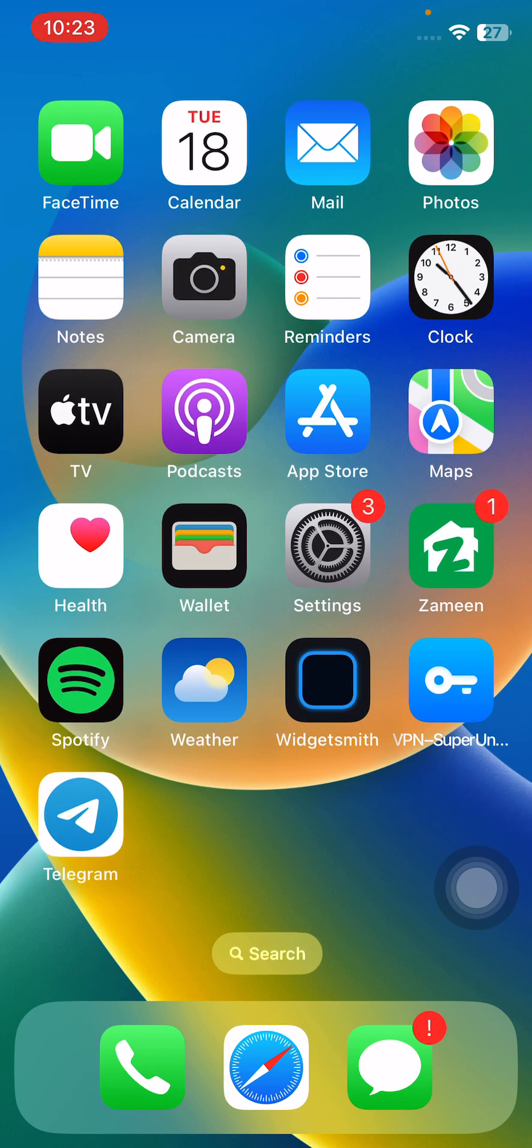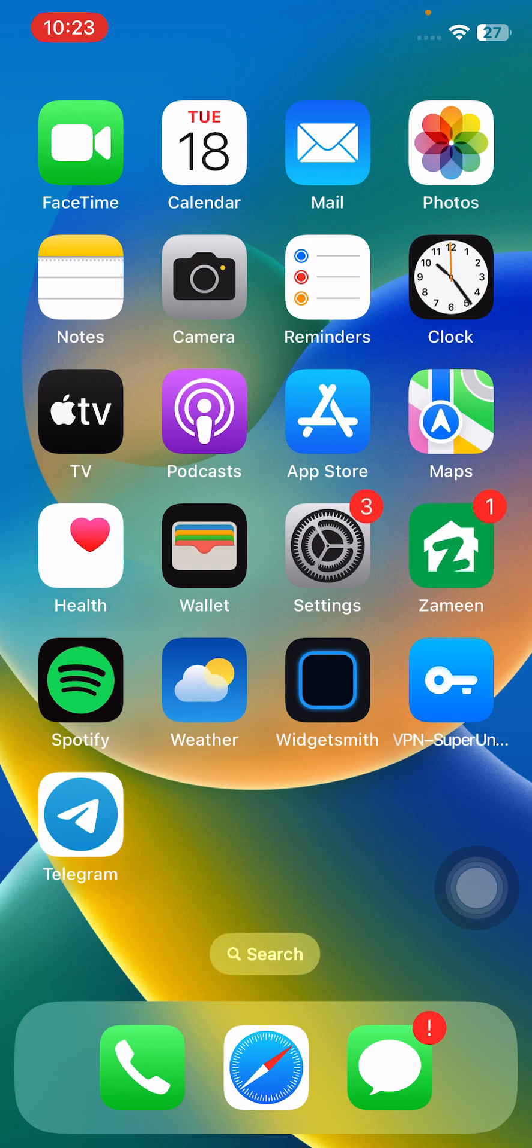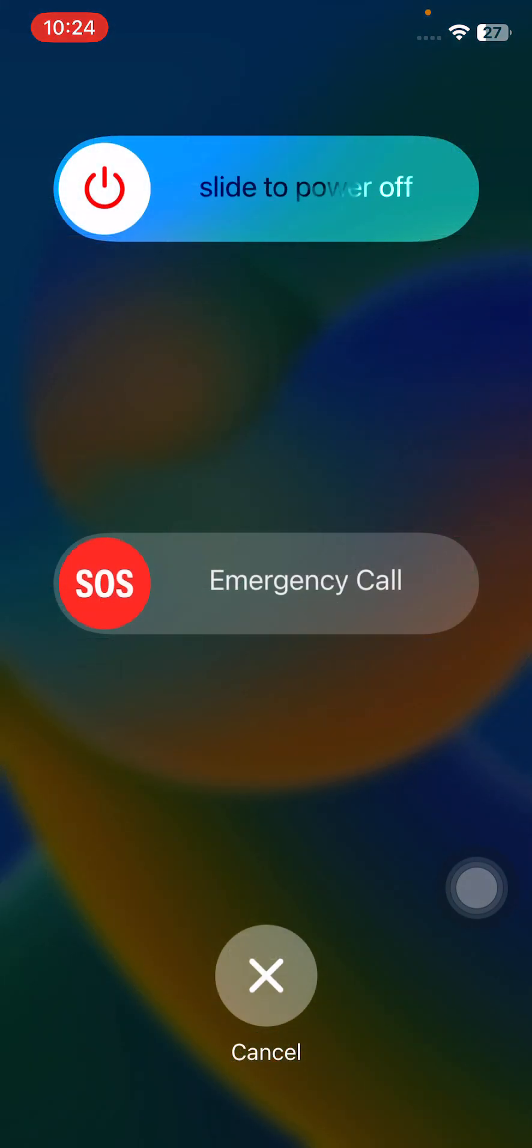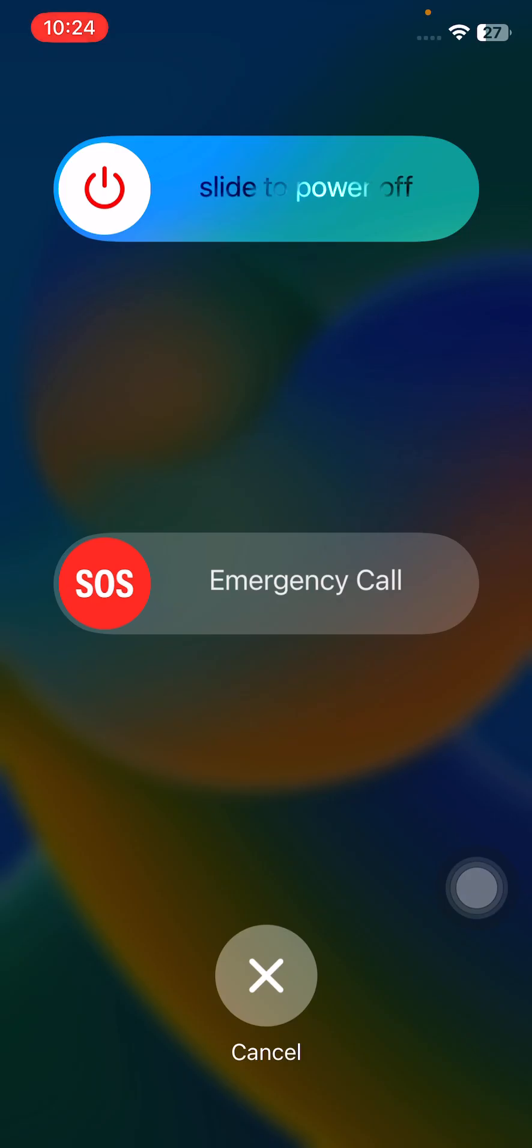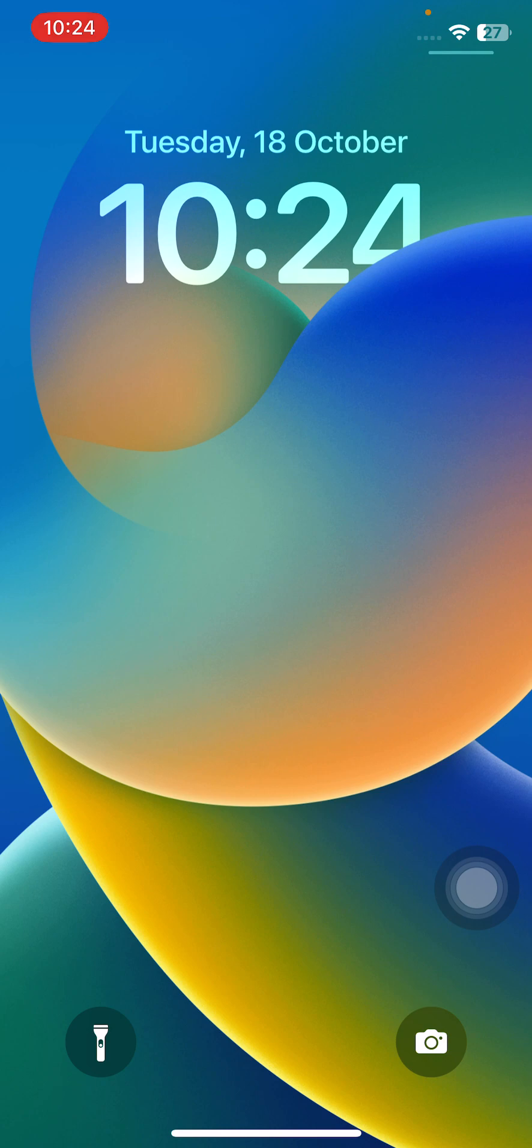First, simply restart your iPhone. For the restart, tap on power button and volume up at the same time, then drag this slider to the right to turn off. After restarting your iPhone, open your lock screen.